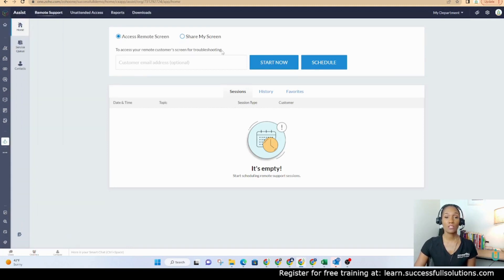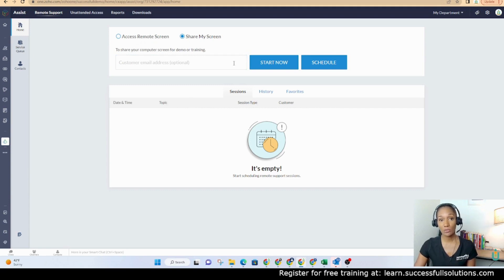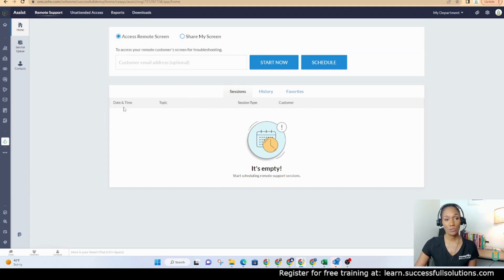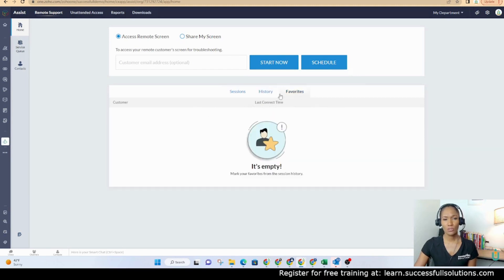Once you go in, it'll take you to this screen initially. This screen is allowing you to put in the email address of the person whose screen you want to access. You also have the option to share your own screen and then send the email to the person you're sharing with. Once you start a session, you'll see it here at the bottom. It will list it here, and the history is here. So you can see past sessions, and you can mark favorites.